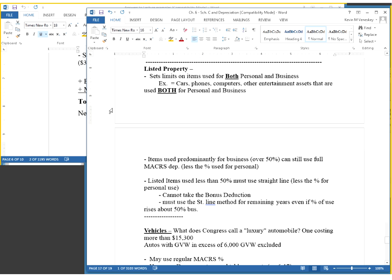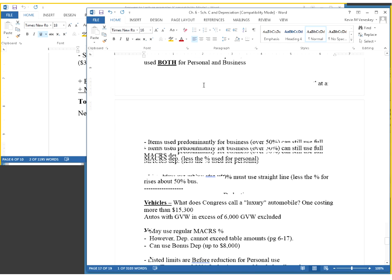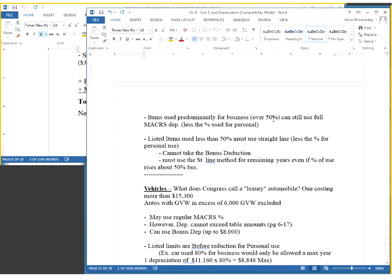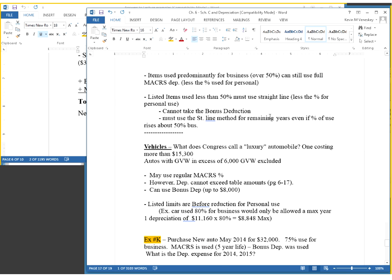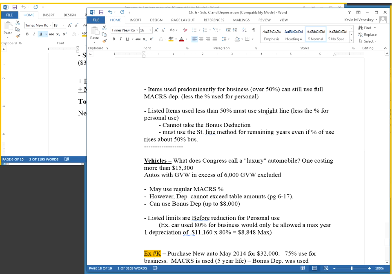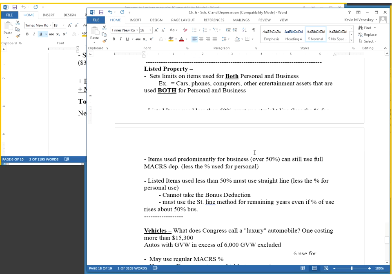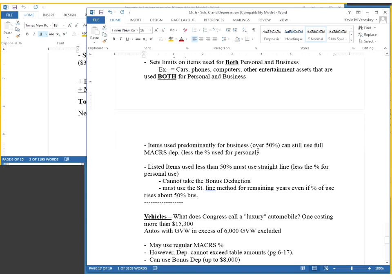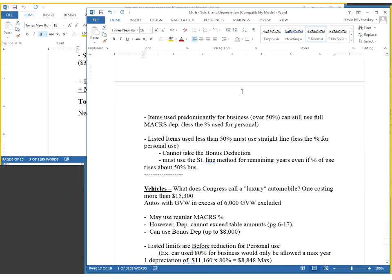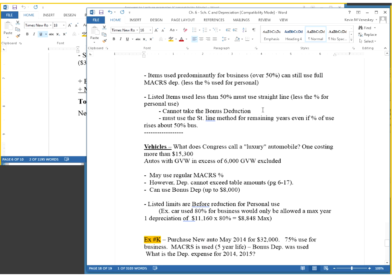Just a couple more minutes. Listed property. If something is considered listed property, a couple of the main items would be a cell phone and vehicles. Listed property is generally items that you use for both personal and business. As long as you use it for over 50%, there's nothing really special to do. If you use your cell phone 70% for business, then you can only expense 70% of your cell phone's bill.